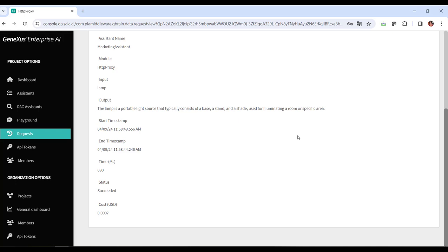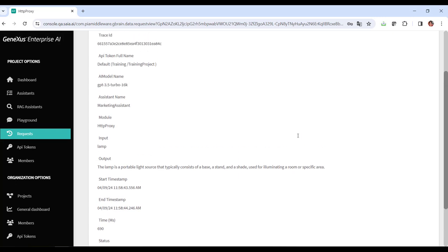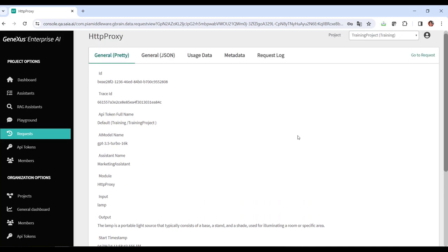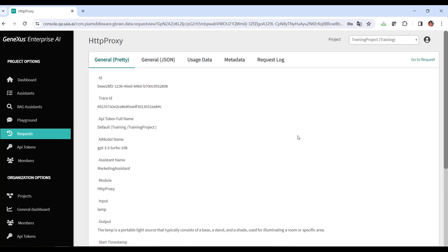This ability to access and review the full details of each request allows us to understand the underlying data and processes, which in turn facilitates the identification and addressing of any issues or areas for improvement.